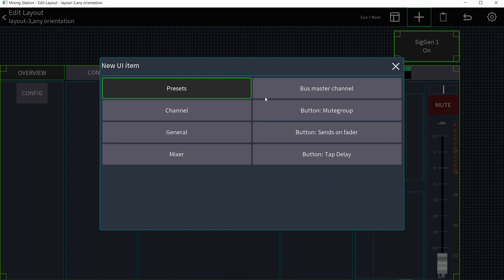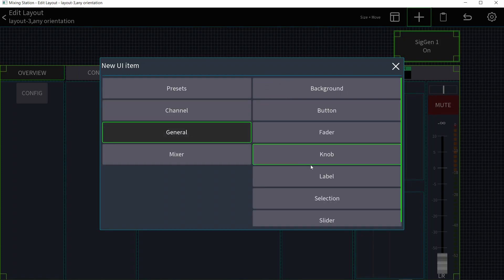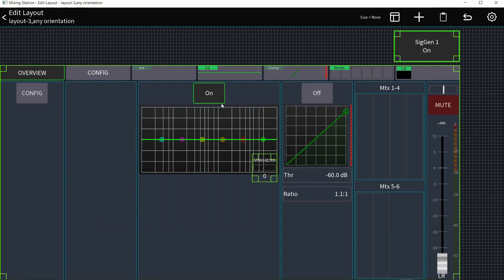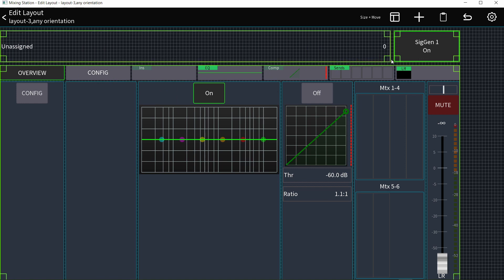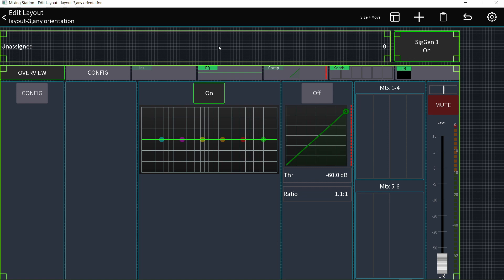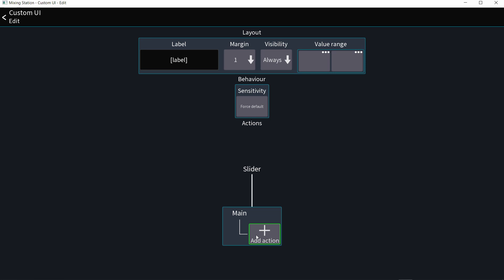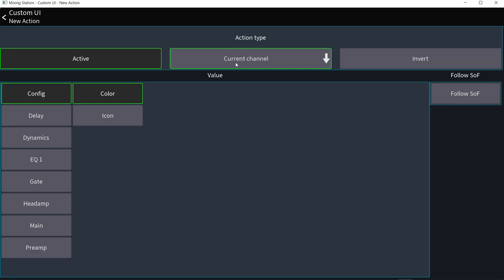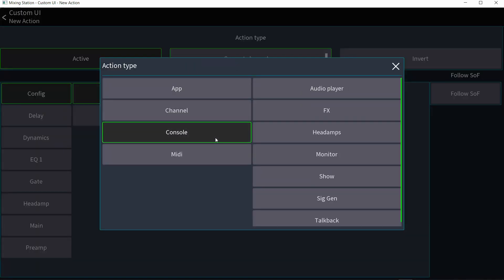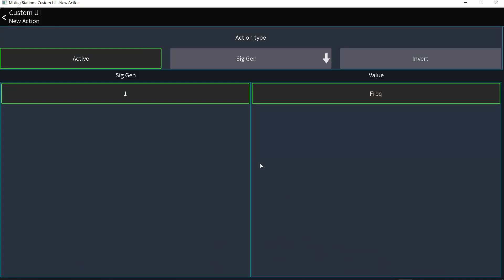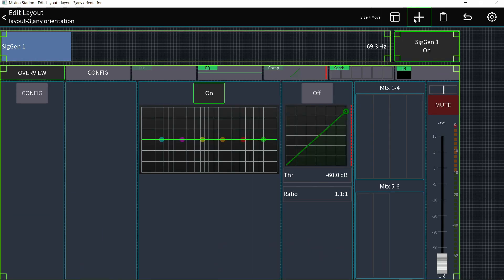But I still need to control the frequency of the signal generator. So I'll click plus again, go to General, create a slider, place it on screen, click it, go to Settings, add an action, go to Console, then Signal Generator — the only available option for the slider is to control the frequency.